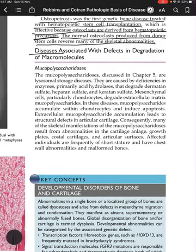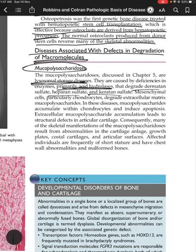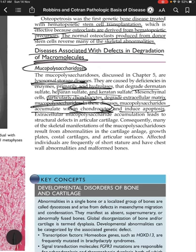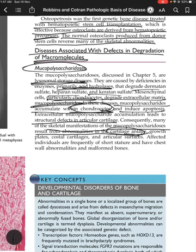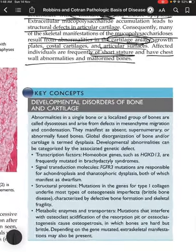Mucopolysaccharidoses are lysosomal storage diseases caused by deficiencies in enzymes — primarily acid hydrolases — that degrade dermatan sulfate, heparan sulfate, and keratan sulfate. Mesenchymal cells, particularly chondrocytes, degrade extracellular matrix mucopolysaccharides; in these diseases, mucopolysaccharides accumulate within chondrocytes and extracellularly, leading to structural defects in articular cartilage. Affected individuals are frequently of short stature with chest wall abnormalities and malformed bones.